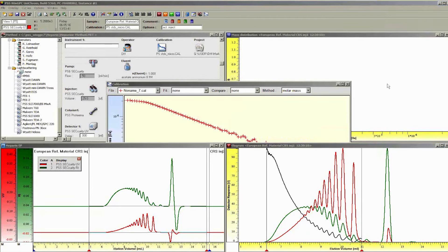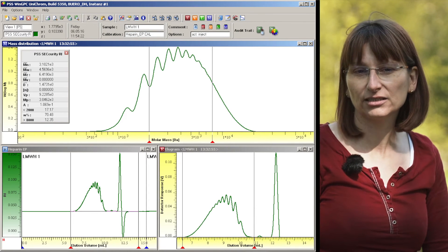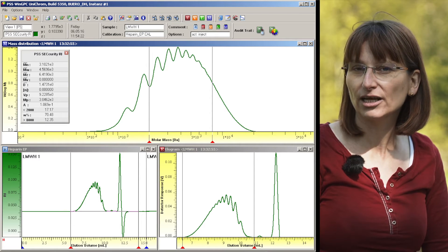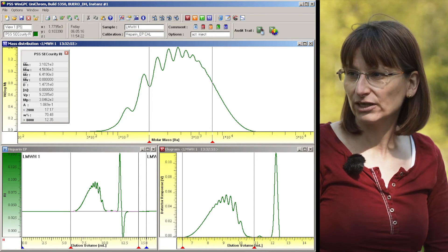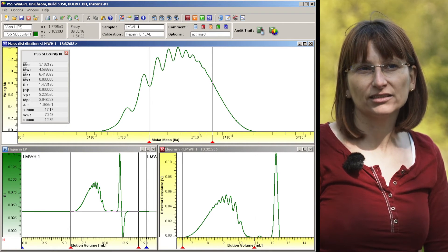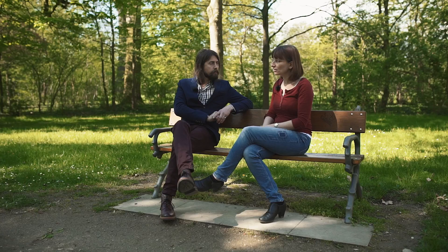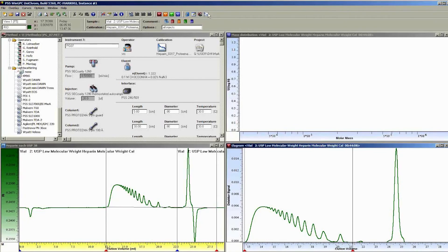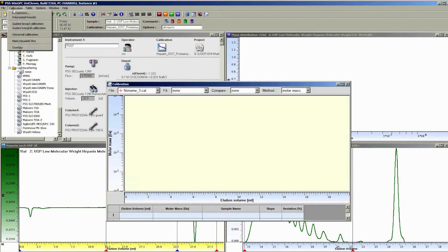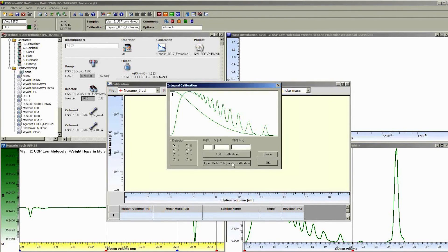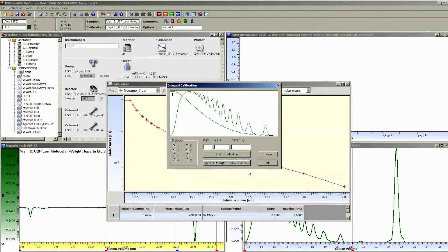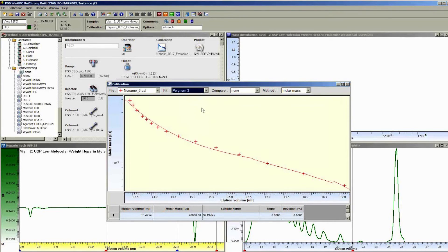From the calibration curve you obtain the molecular weight distribution, and you can see that the MW is below 8,000, showing the sample fulfills the quality control criteria. You can then set different parameters and look at fractions at certain molecular weights to confirm they meet specifications. For the USP, it's a little different: you run one heparin reference material with just the refractive index detector, use a table provided with the reference material to construct the calibration curve, and then analyze your samples to get the molecular weight distribution.